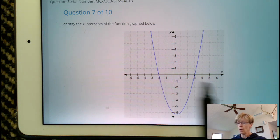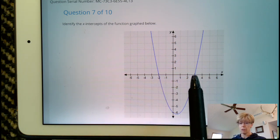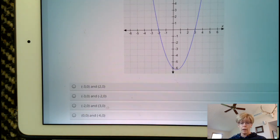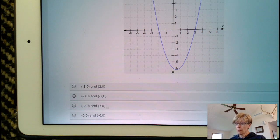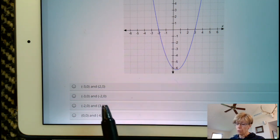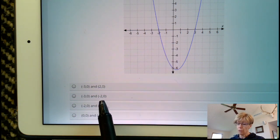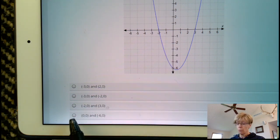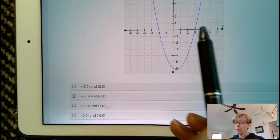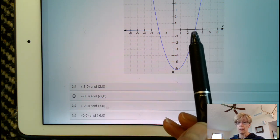Looking at the answers, we need the points negative 2, 0 and 3, 0 — which is our third choice.